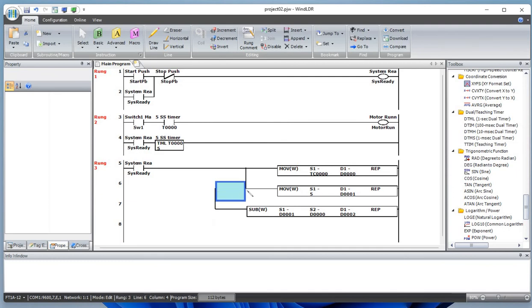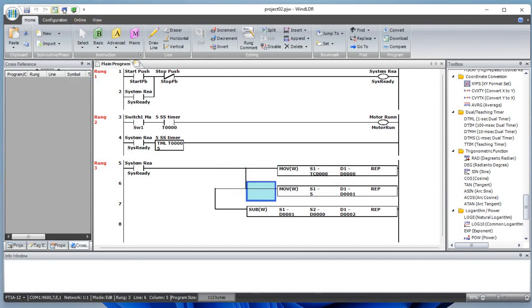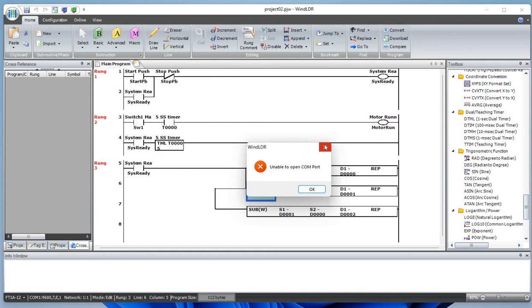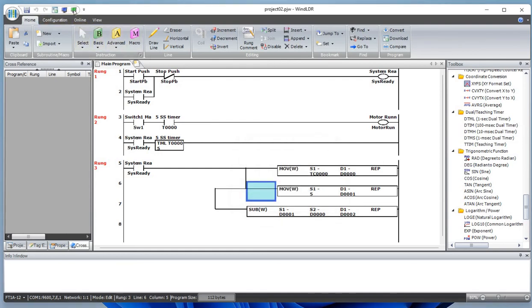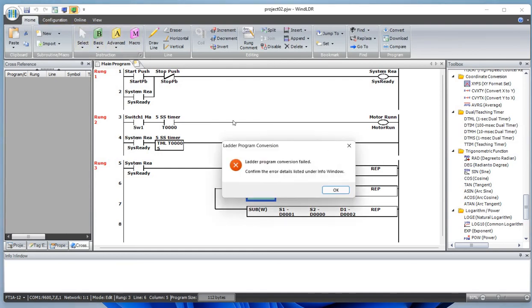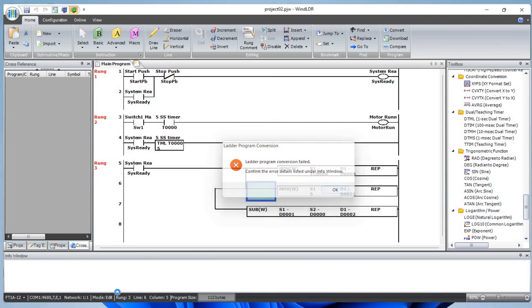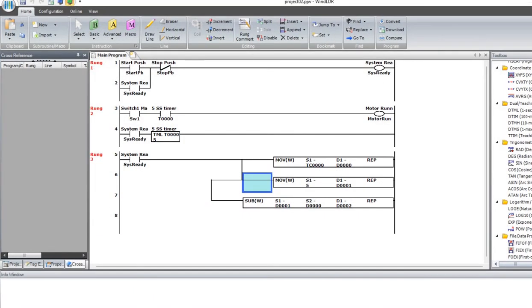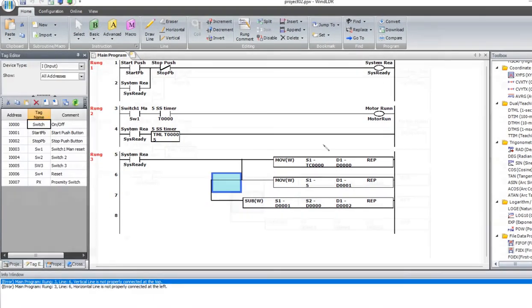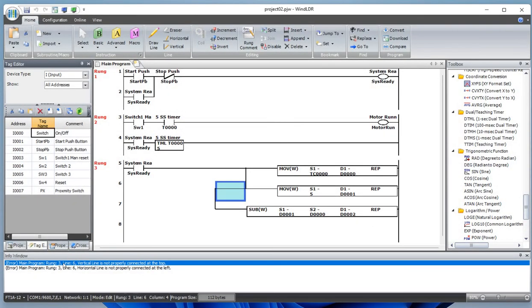Save the program. Conversion error detail: vertical line is not properly connected. Let's delete this.